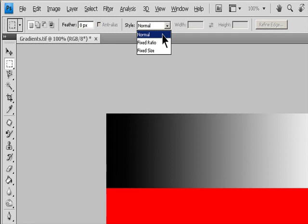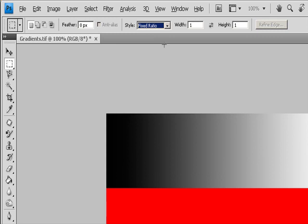For the Rectangular Marquee Tool or the Elliptical Marquee Tool, choose a style in the Options bar. Normal determines the marquee proportions for dragging. Fixed Ratio sets a Height to Width ratio. Enter values for the Aspect ratio — for example, to draw a marquee twice as wide as it is high, enter 2 for the width and 1 for the height.